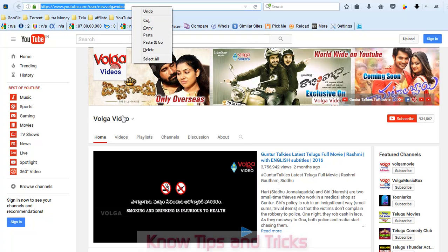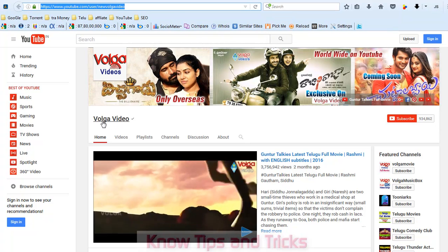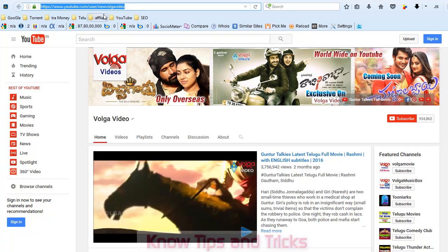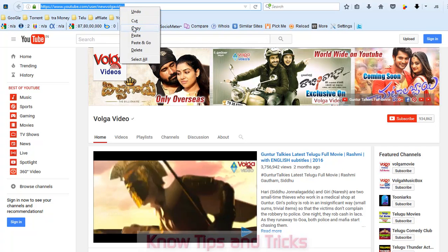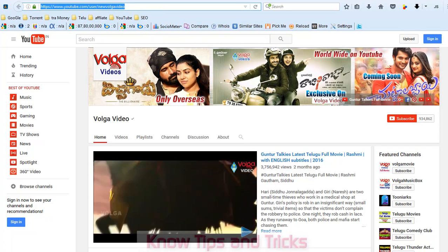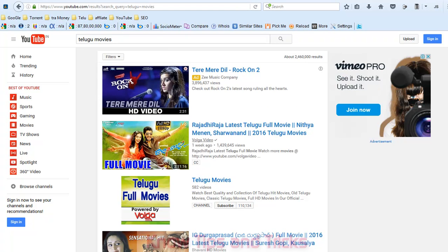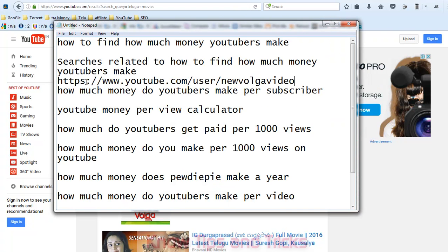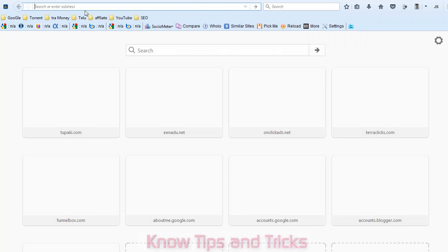The channel URL is... go and click on the viewing text. This is the URL of this channel. Here, the user channel name is Volga videos.